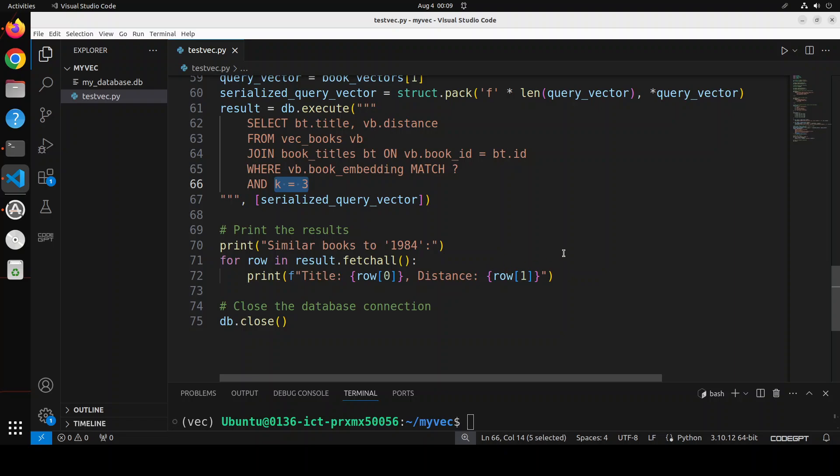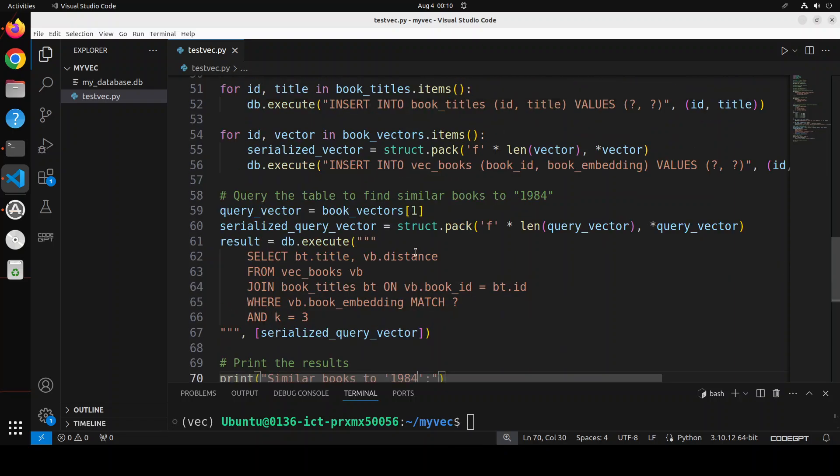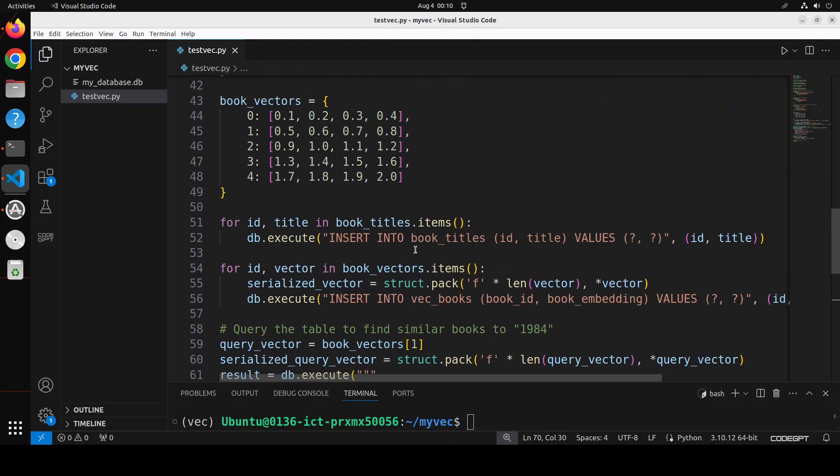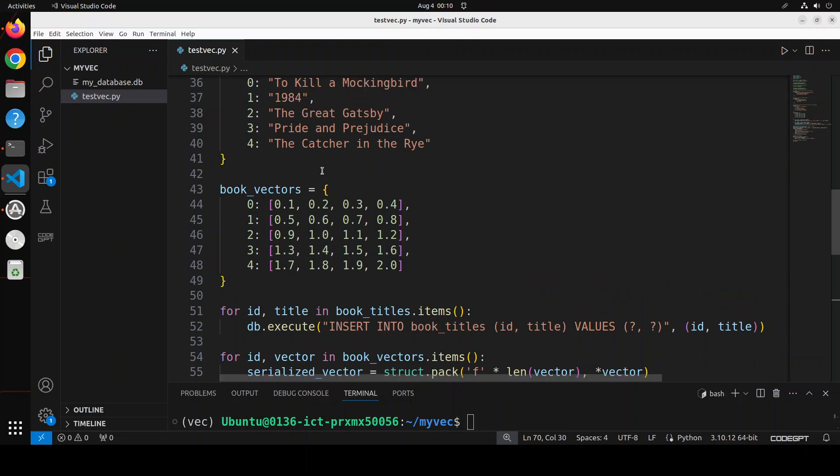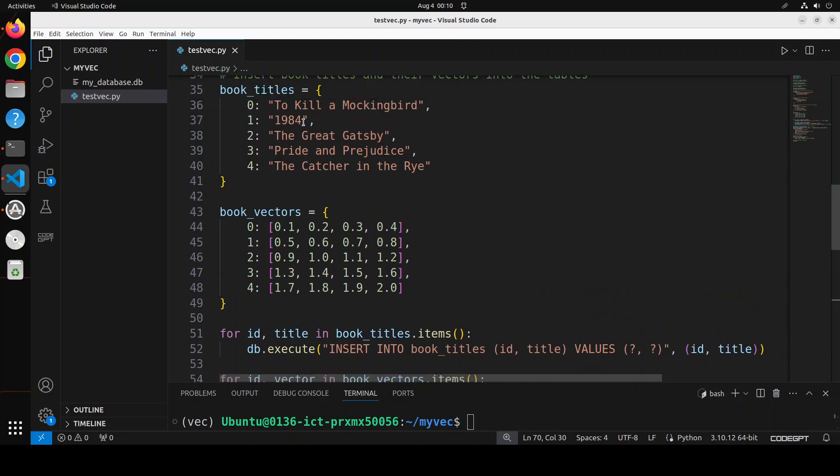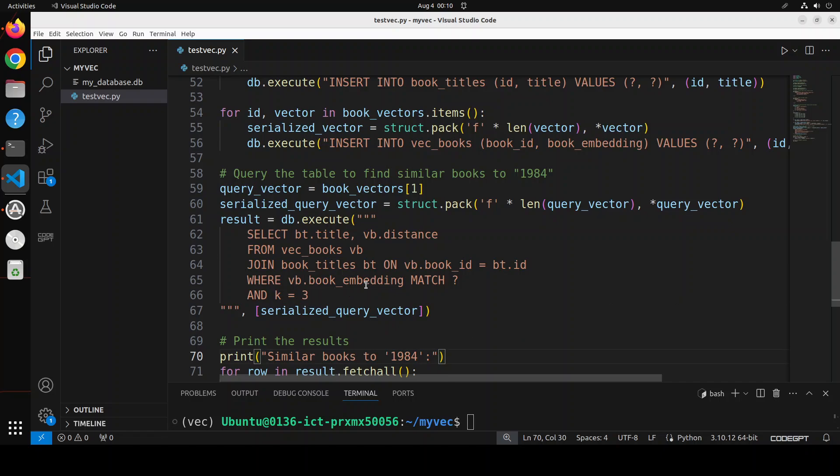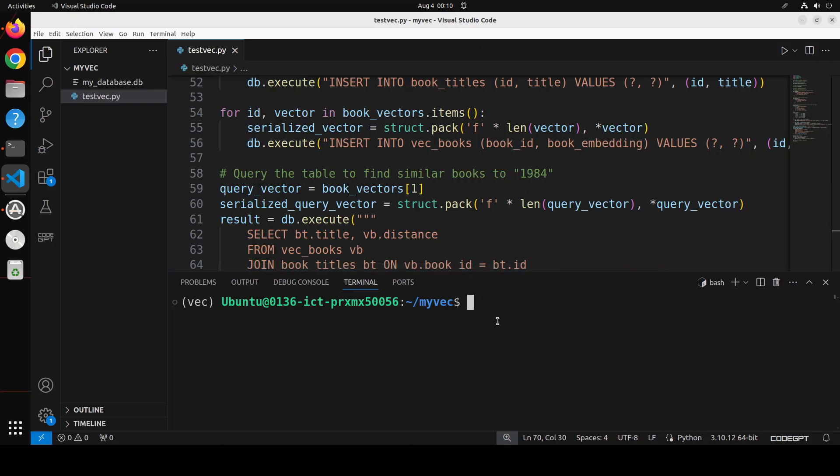So now let me run it. As you see, I'm just saying similar books to 1984. So if I go above and check out in my example, you will see that I have exact match here, but the rest of them don't match. And in this query I'm just taking top three values, so let's run it and see how it works.